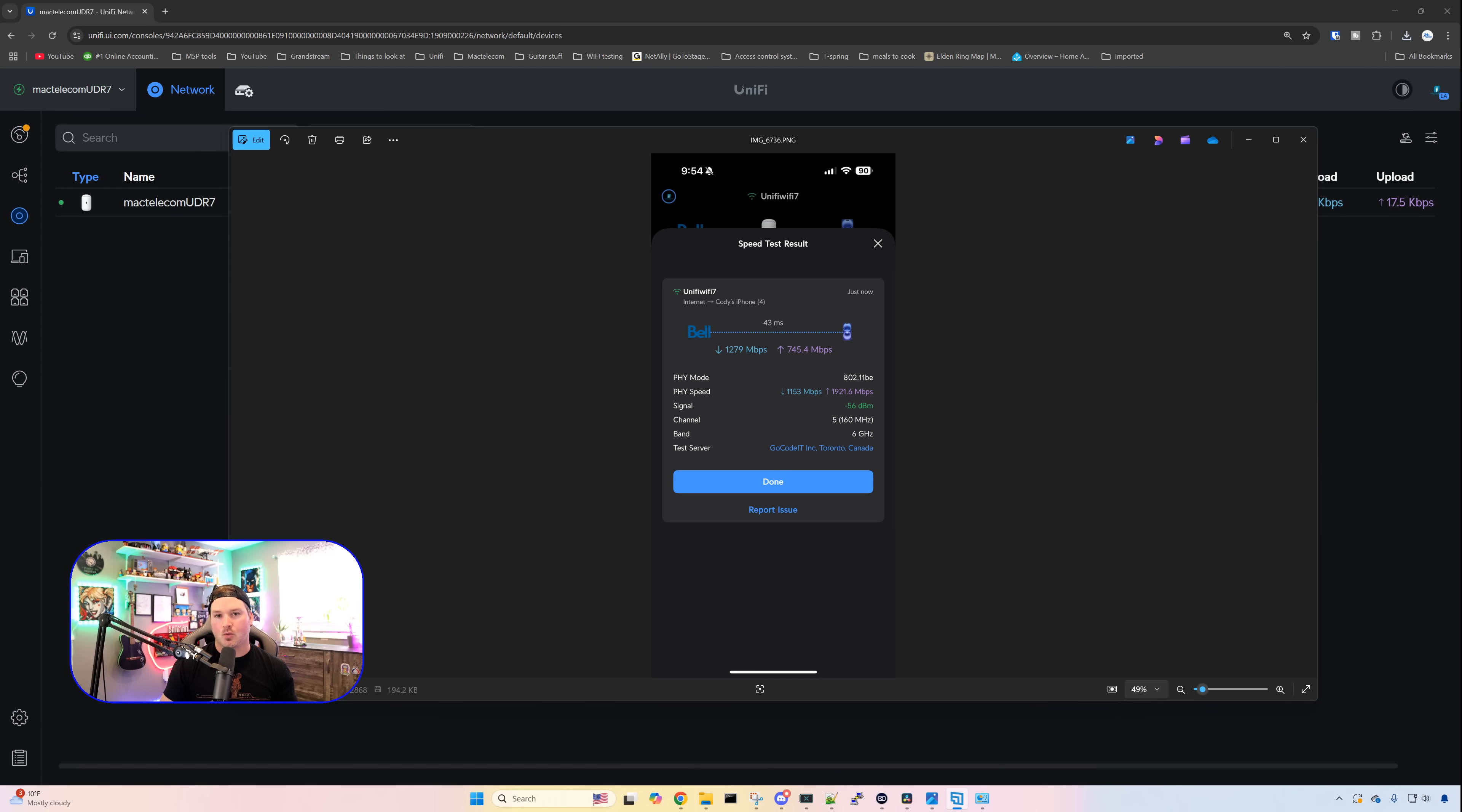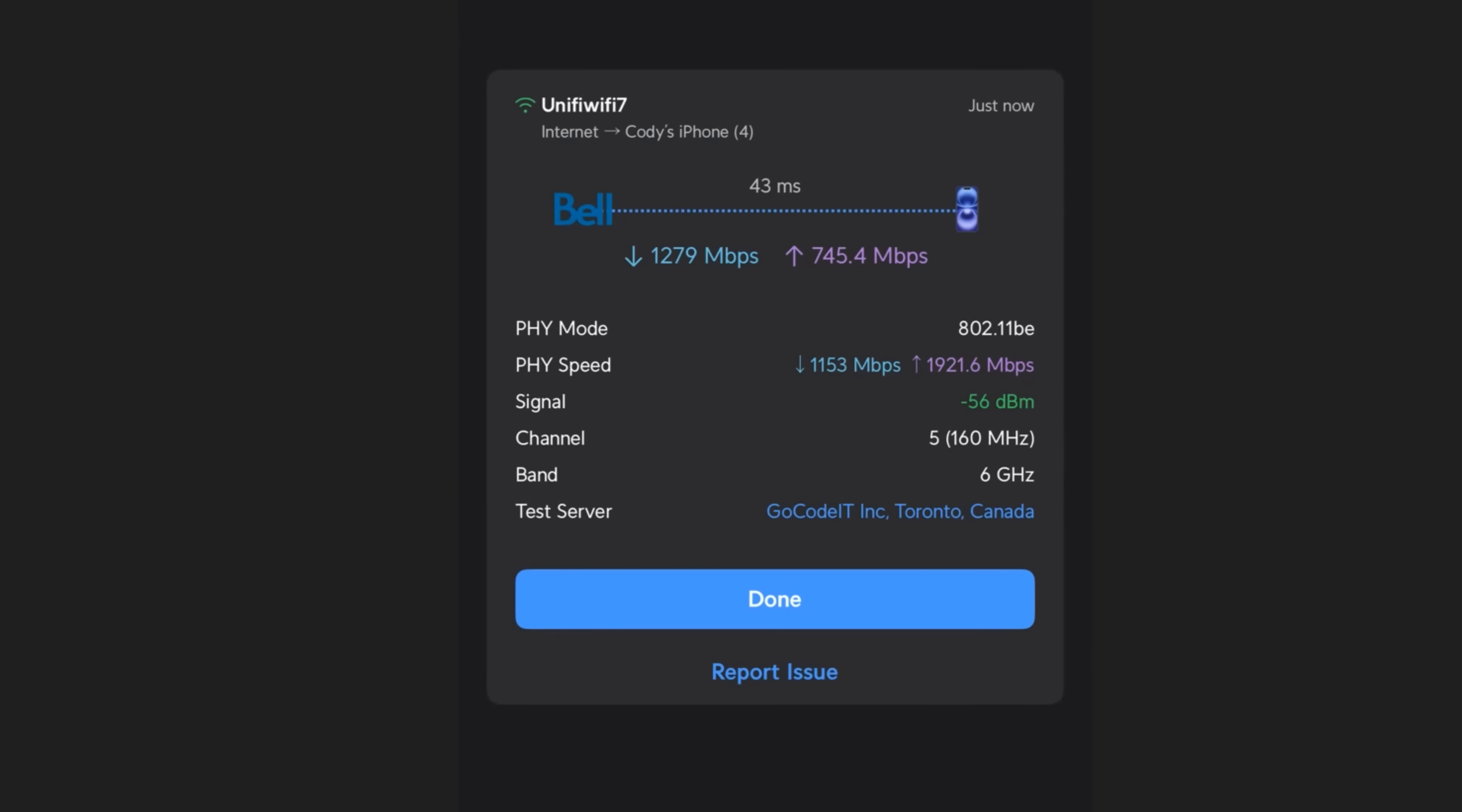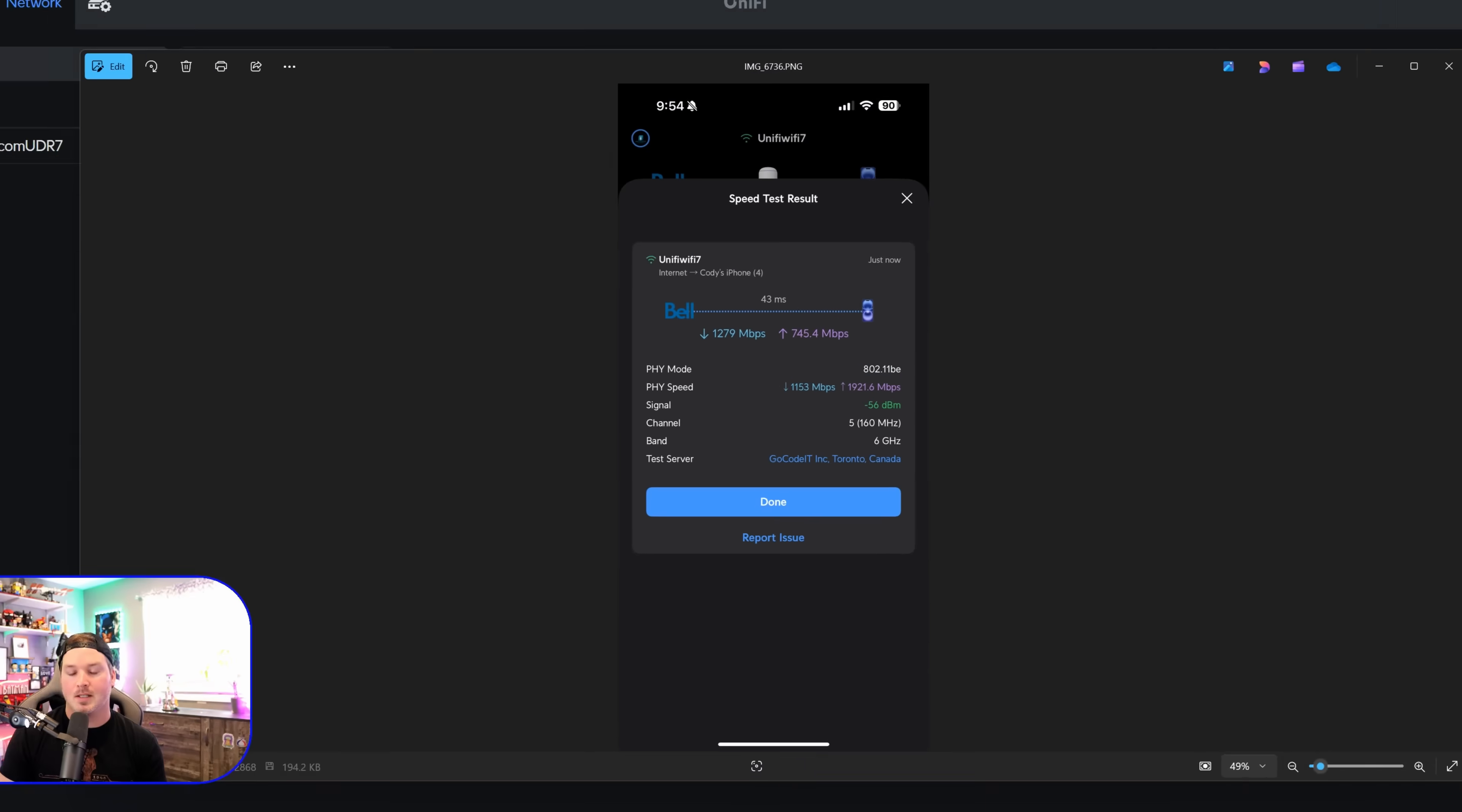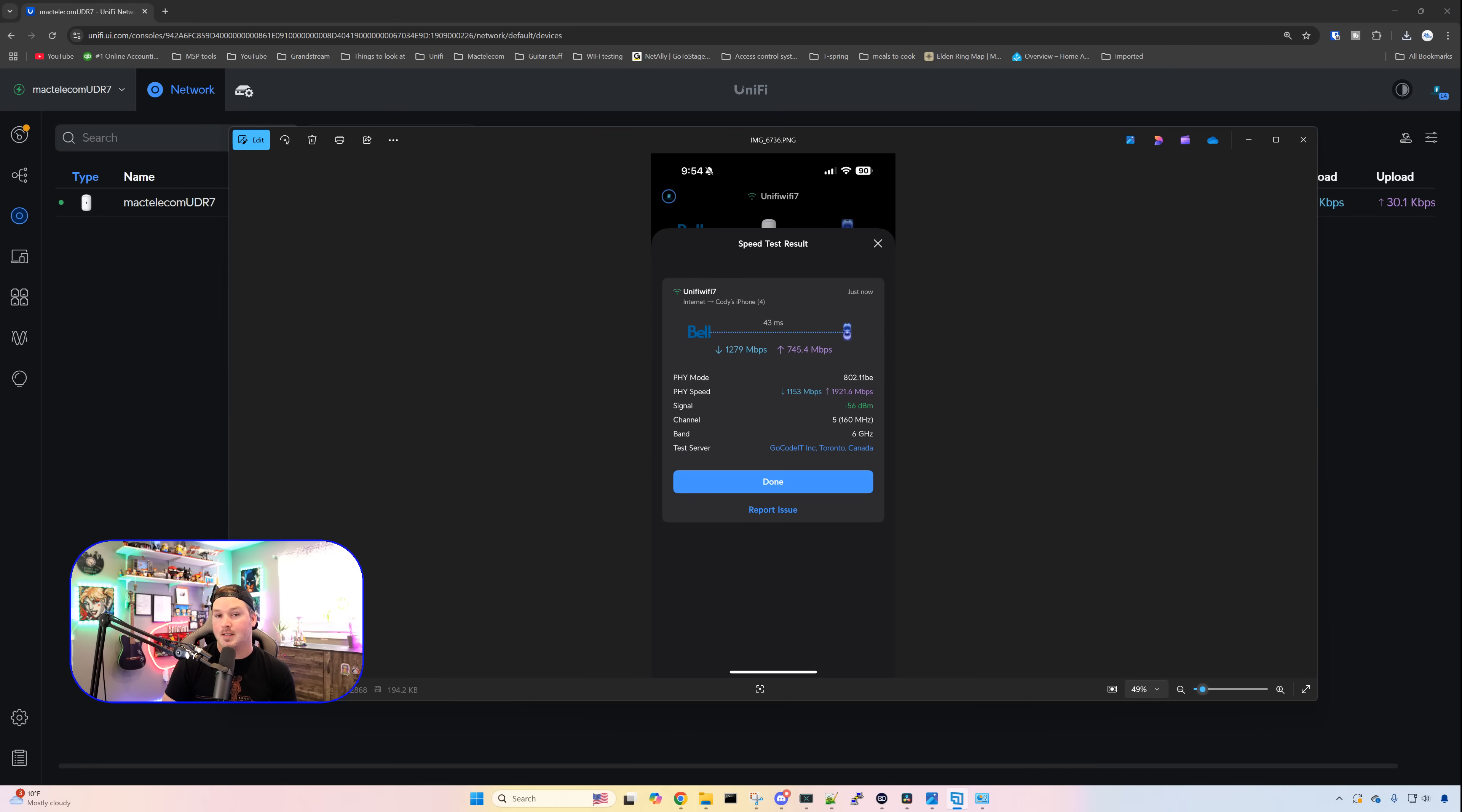I did a test with the Wi-Fi settings that we have using the Wi-Fi man application on my iPhone 16. You can see that I was getting 1279 megabits per second down and 745 megabits per second up. And this is on the six gigahertz band, and we're doing it at 160 megahertz. What I'm gonna try, I do have a NAS that is connected to the UDR.